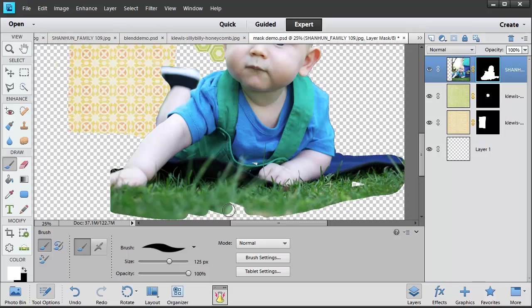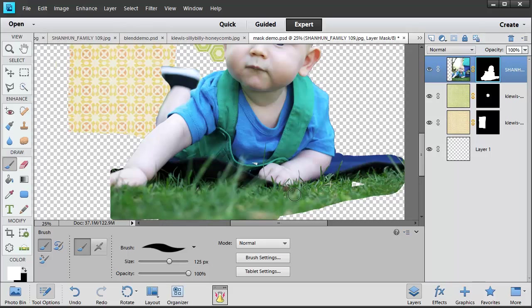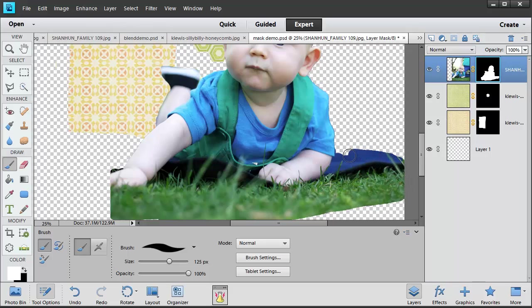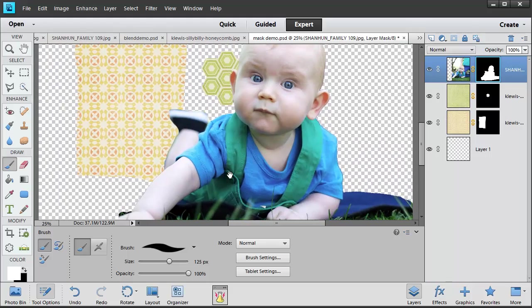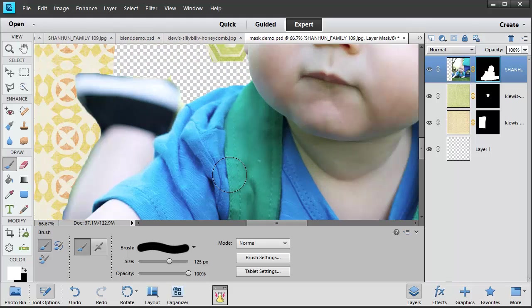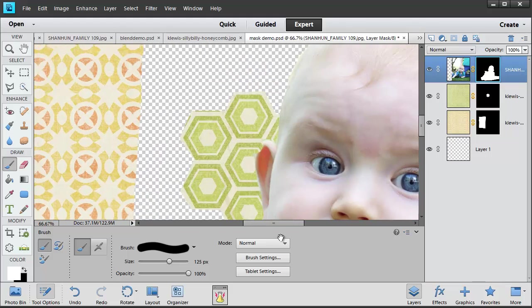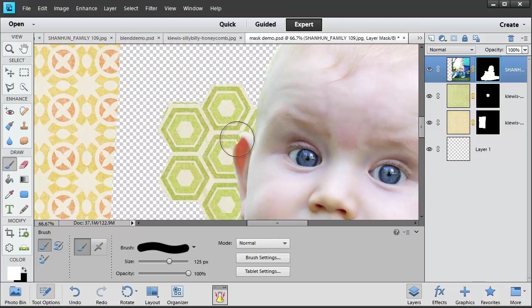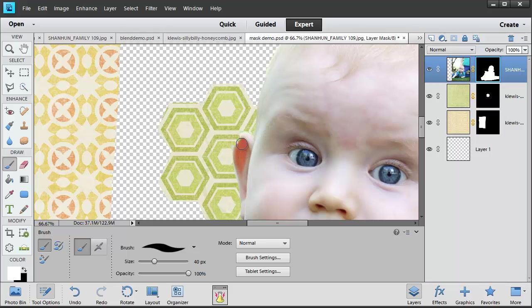Or we could zoom in and start getting really precise on the parts of the photograph that we want to mask in and out. For example, if we zoom in here, we can see that his little ear is cut off a bit. So we use our white brush to draw part of the ear back in.